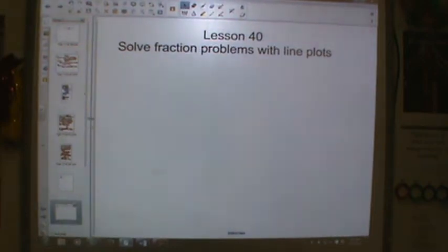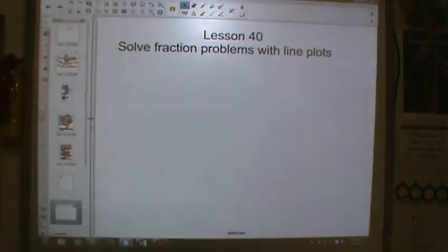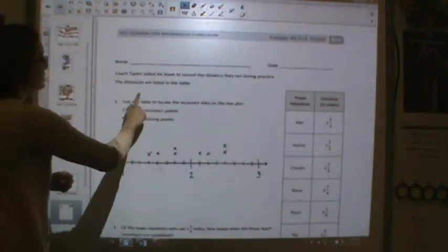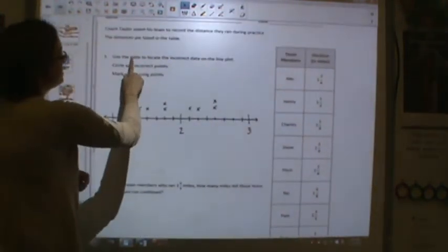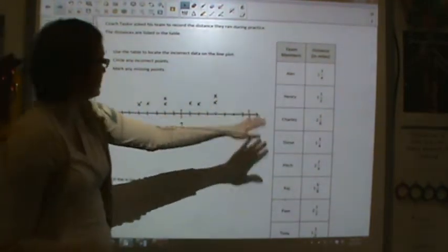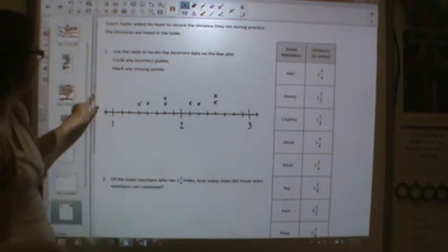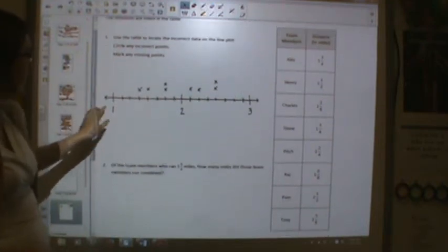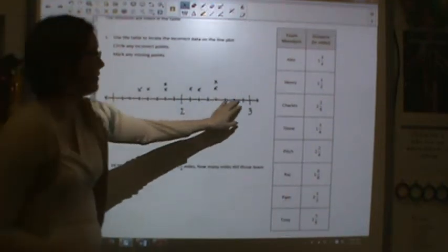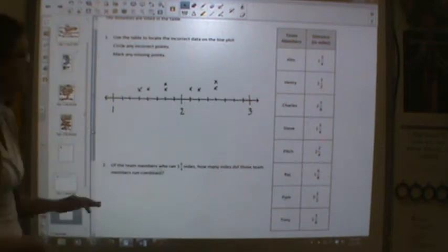We're working on Lesson 40, Solving Fraction Problems with Line Plots. Remember, you need to write down everything that's on the page. We're going to start with this problem. I need you to copy this chart. I'll read it to you so you're able to understand it. We also have a number plot that's already made for us that we're going to talk about as well.